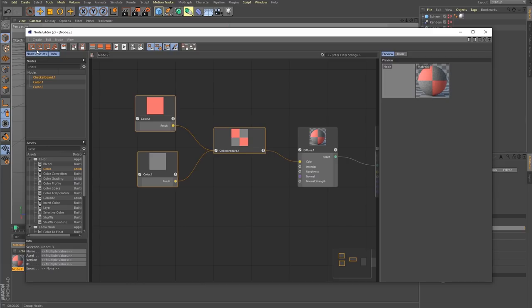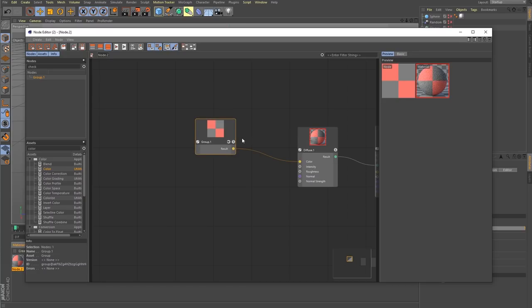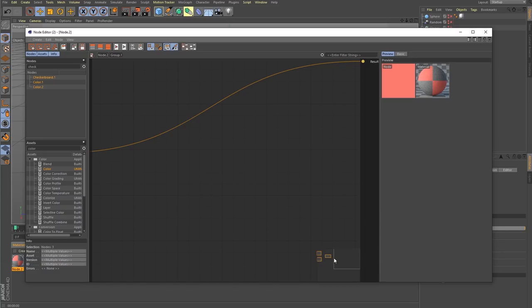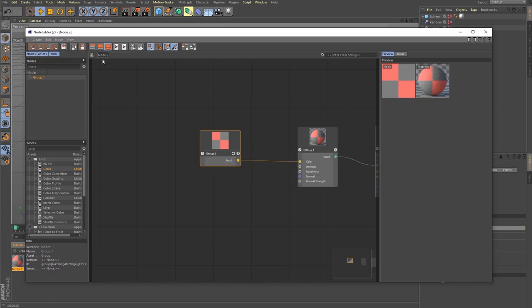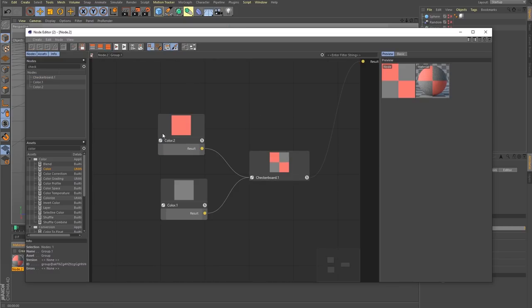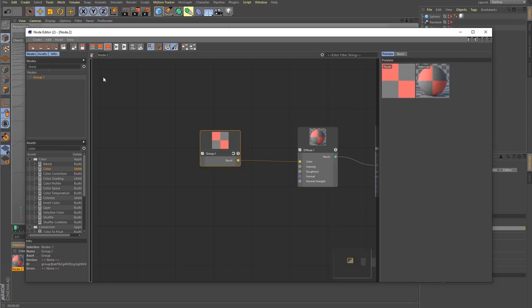Now with these nodes selected, I can come up here and hit the group button — instantly they're put into one node, which cleans up your flow tremendously. You can easily get back into that group by hitting the arrow and navigating. What this does is compartmentalize your shader so you can work more cleanly. You can always come back into this hierarchy mode, look at the group, or dive back into the main node.